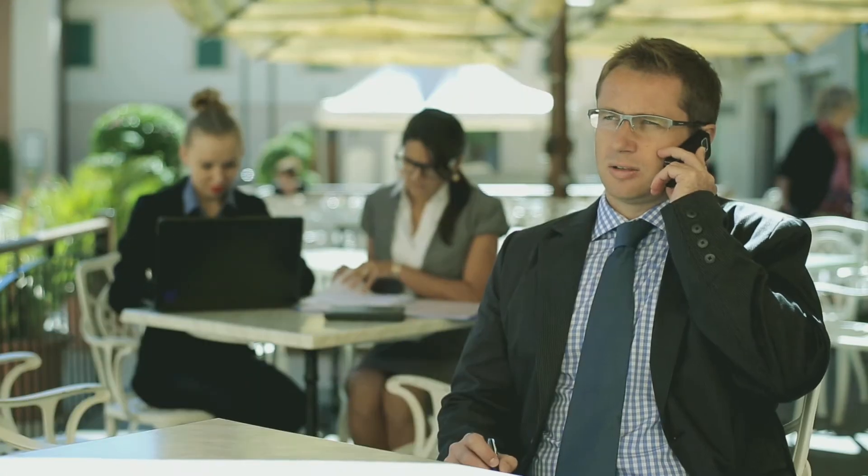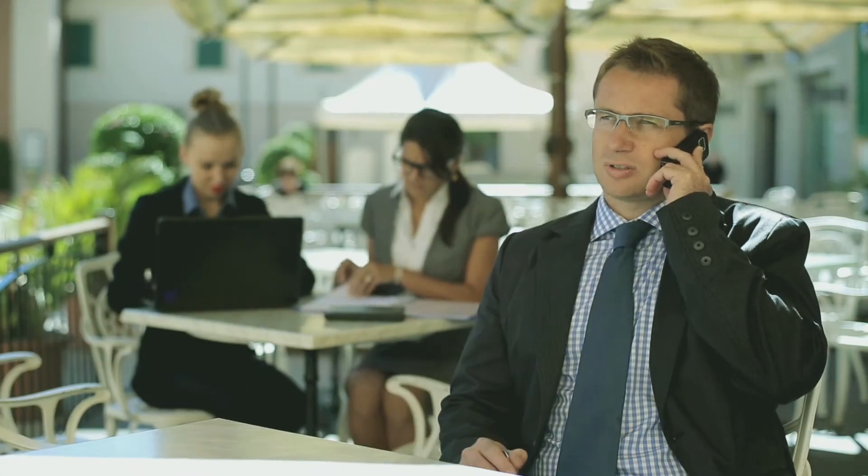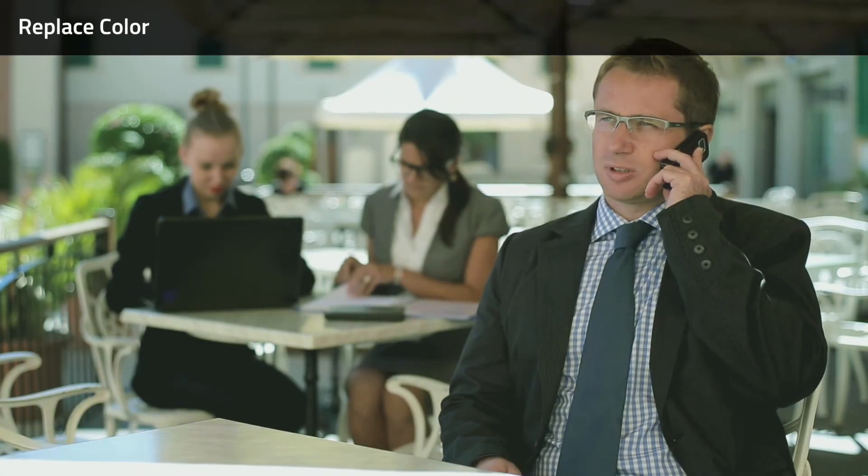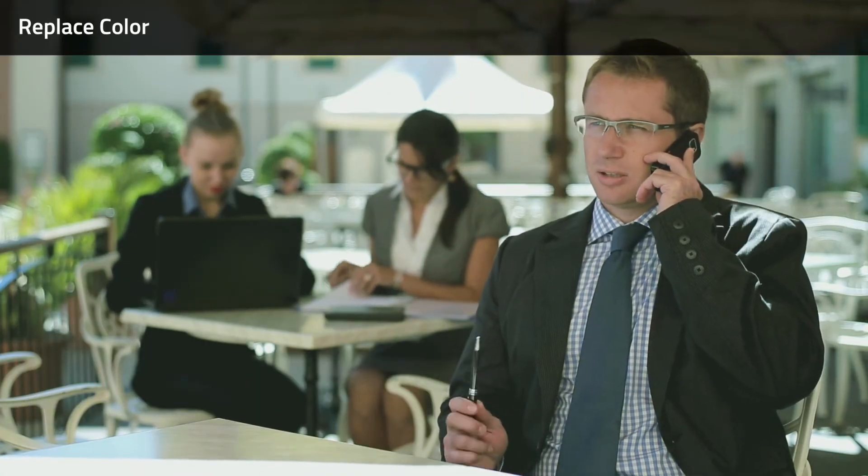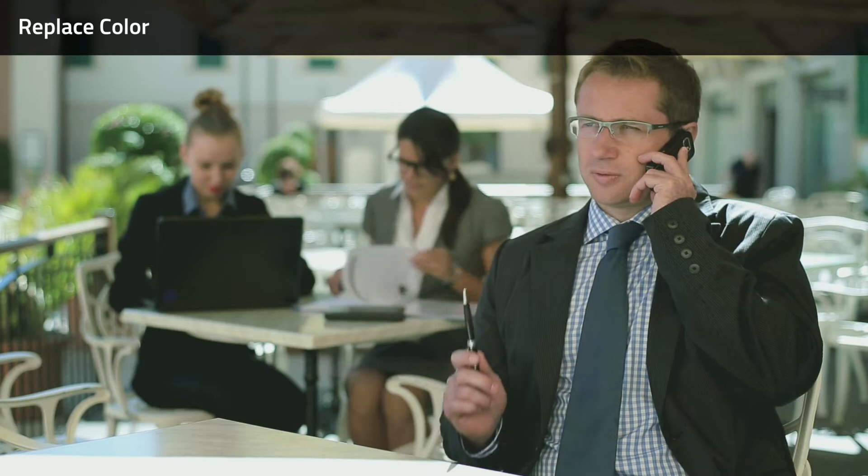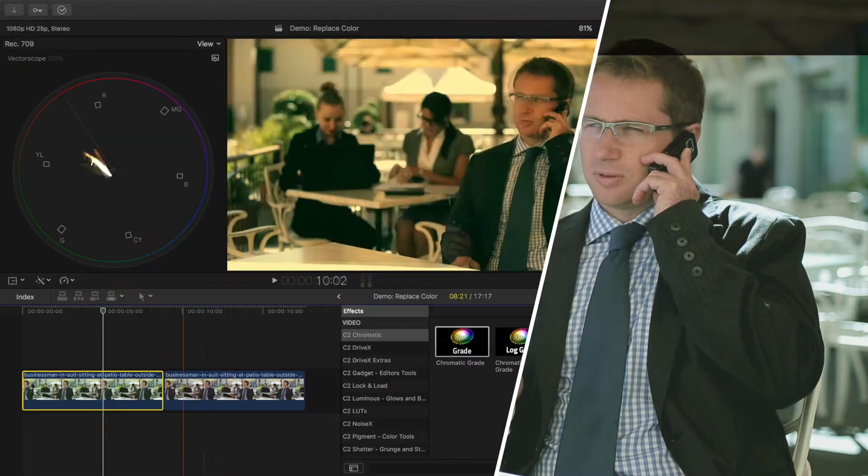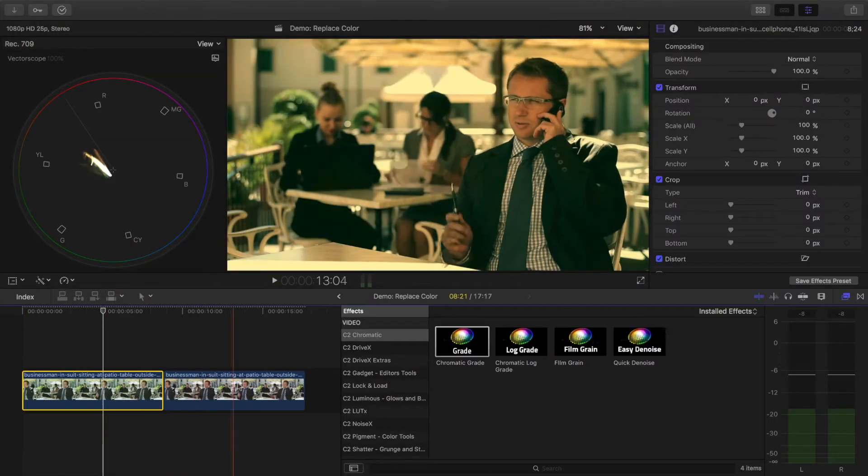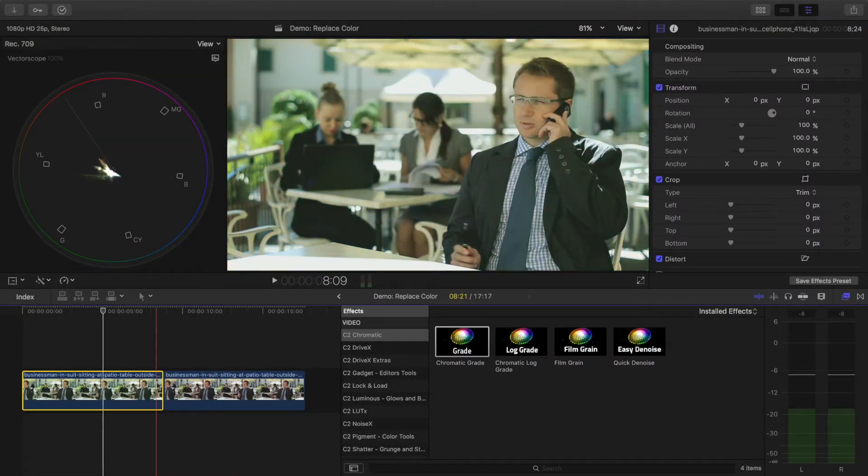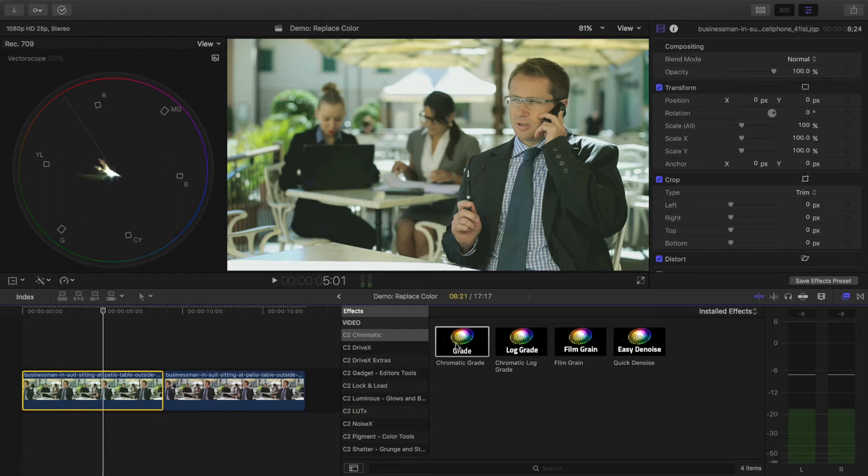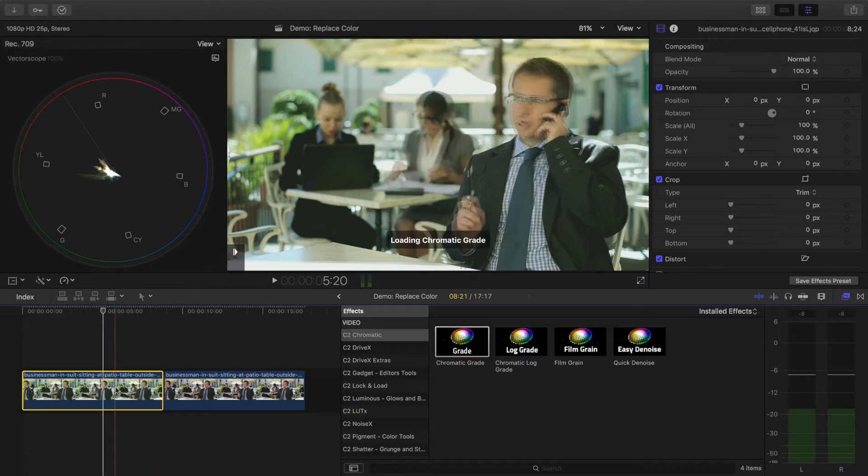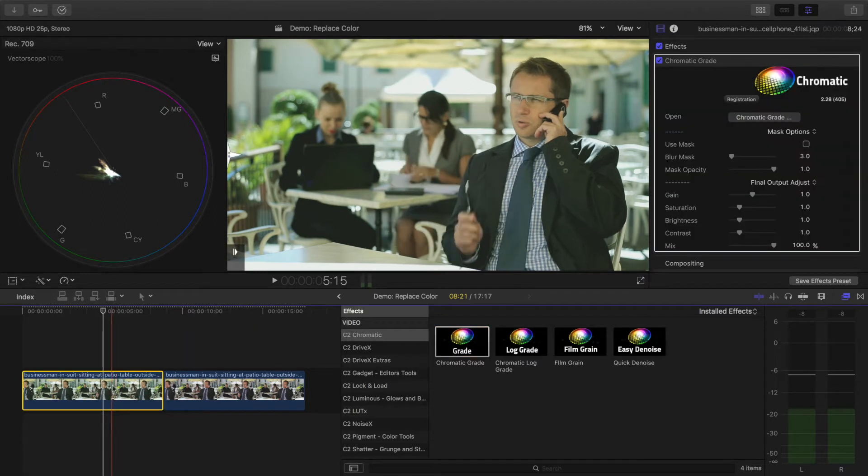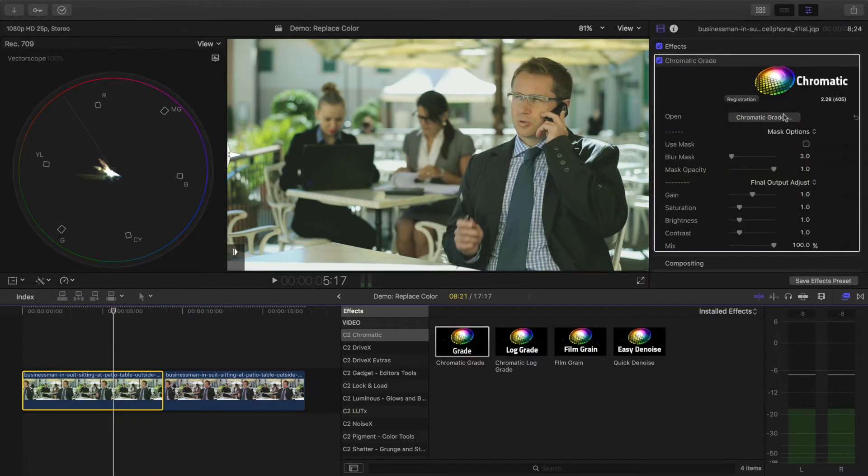In this video, I'll show you how to finesse skin tones with Chromatic from CoreMelt. I'll begin by dragging the Chromatic Grade effect to this clip, then option click on the clip to move the playhead to that clip and select the clip.